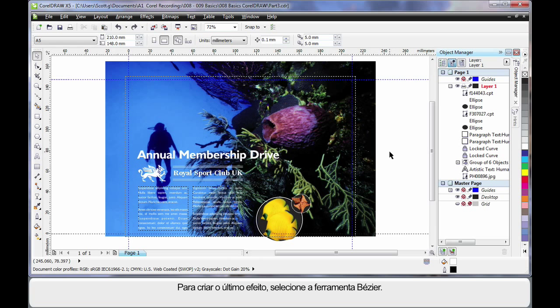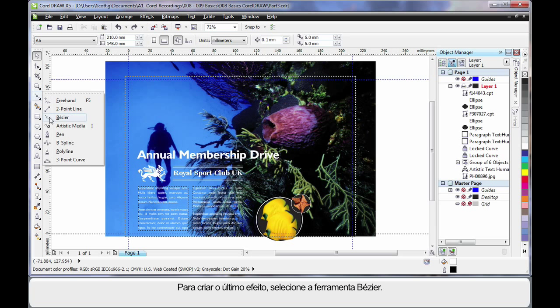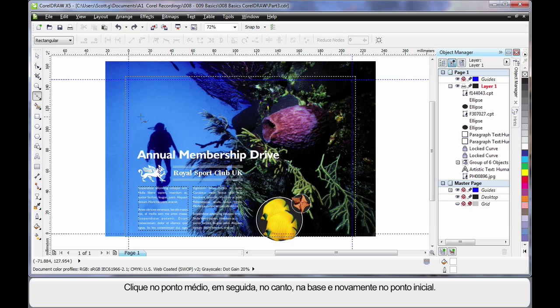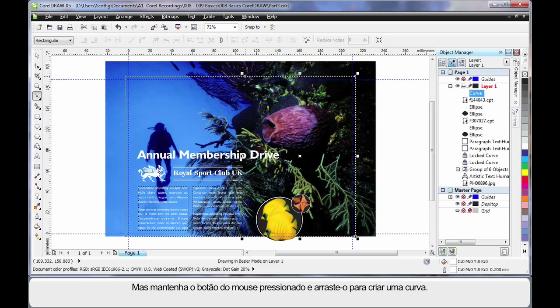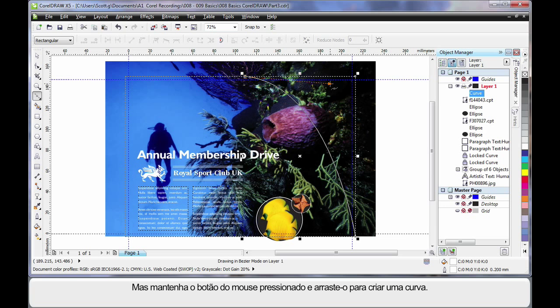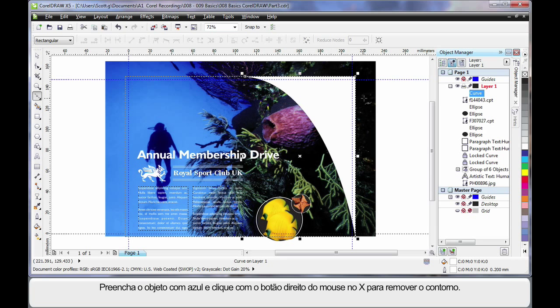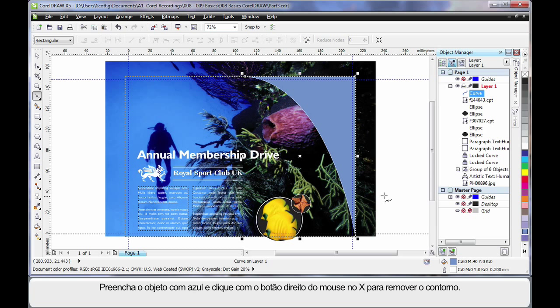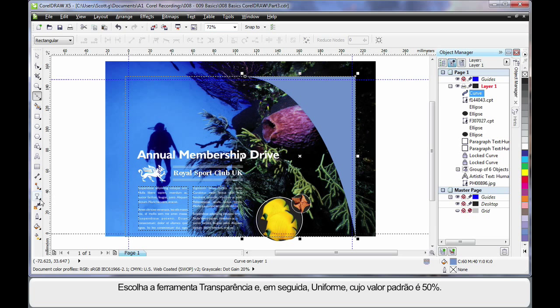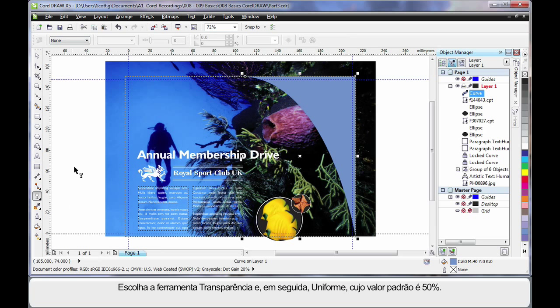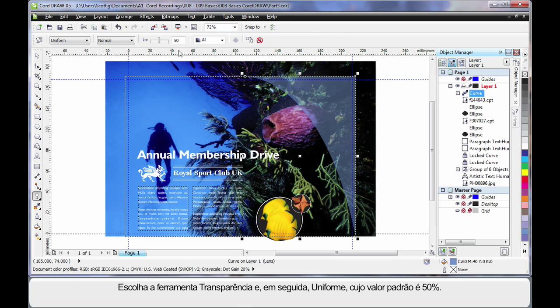Now for our final touches we are going to do something different. And I am going to select the Bezier tool. Come half way along the image. Click once. Right in the corner. Click again. Down the bottom. Click. Back to the start. Click but hold the mouse down this time. And create a nice curve. Then I am going to fill that with a blue. A nice soft blue. And right click to remove the outline. Now I want to make that transparent. So over to my effects tools. Transparency. And on the property bar I am going to choose Uniform. By default it is 50%.